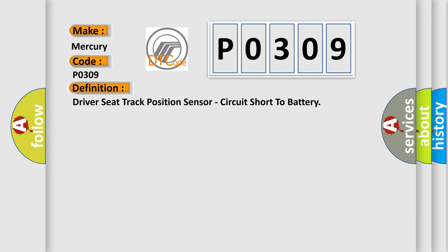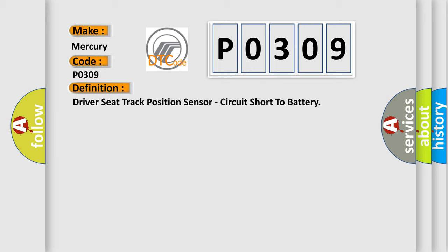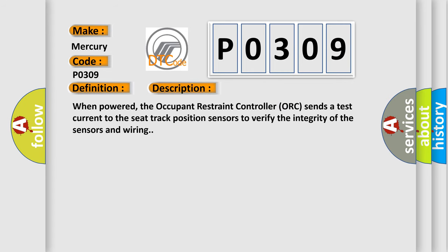And now this is a short description of this DTC code. When powered, the occupant restraint controller ORC sends a test current to the seat track position sensors to verify the integrity of the sensors and wiring.